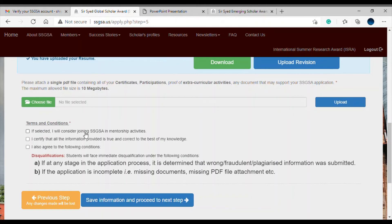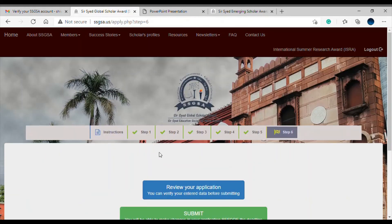Now there are terms and conditions. If selected, you will join SSGSA in mentorship activities, as members are expected to help others join the SSGSA family. You must certify that all information is true and correct to the best of your knowledge. Also note the disqualification criteria: if any information is found to be false or fraudulent, you will be permanently barred from applying. An incomplete application with missing documents will also result in disqualification, so review everything carefully before submitting.